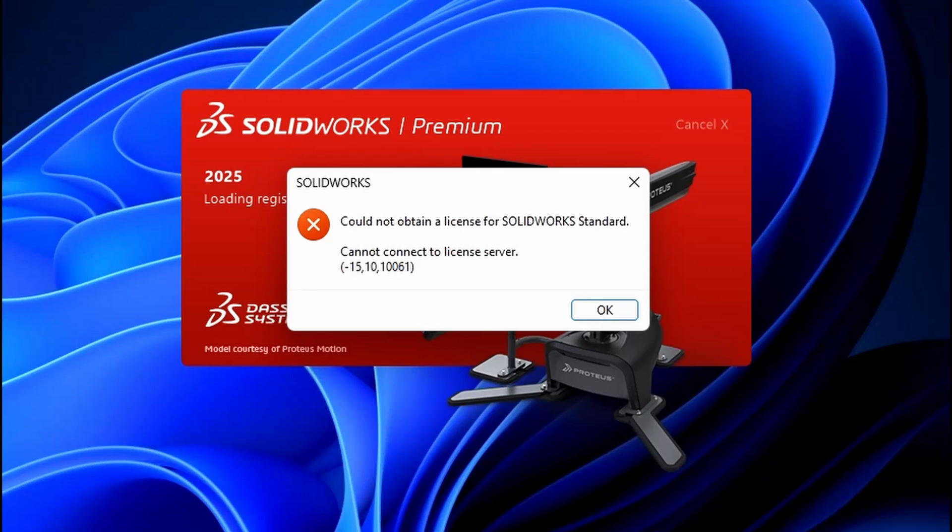Hello and welcome. In this video, we're going to solve a common SOLIDWORKS error: Cannot connect to license server.